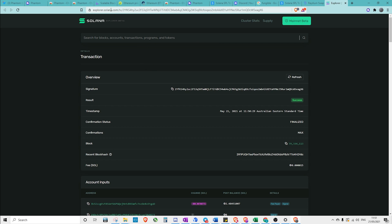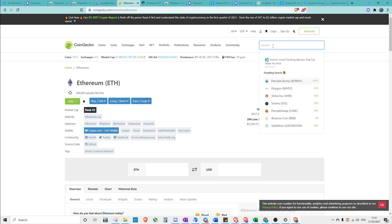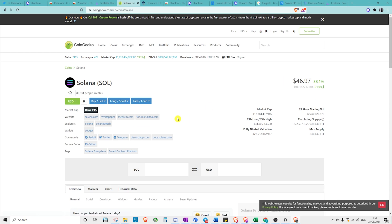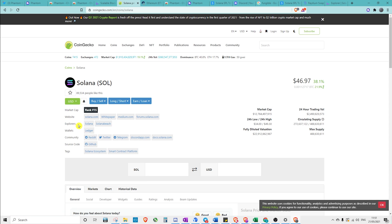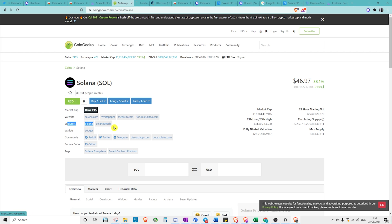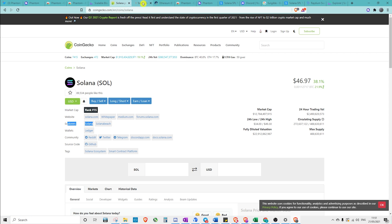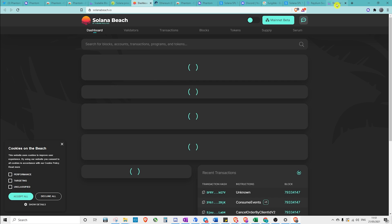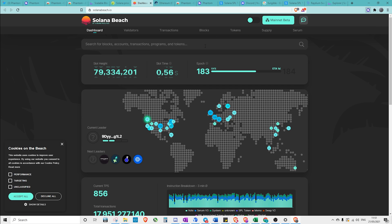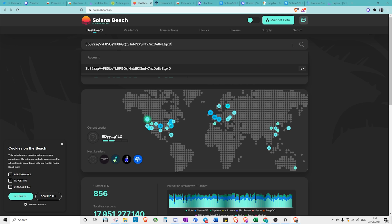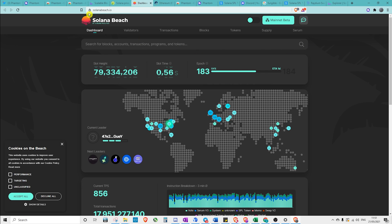If you don't like the look of this one, we can also use a separate explorer, which is Solana Beach. To access that, just go to CoinGecko, find Solana, and then under Explorers here, we see Solana and Solana Beach. And then simply copy your address and paste it, and we can view everything on Solana Beach.